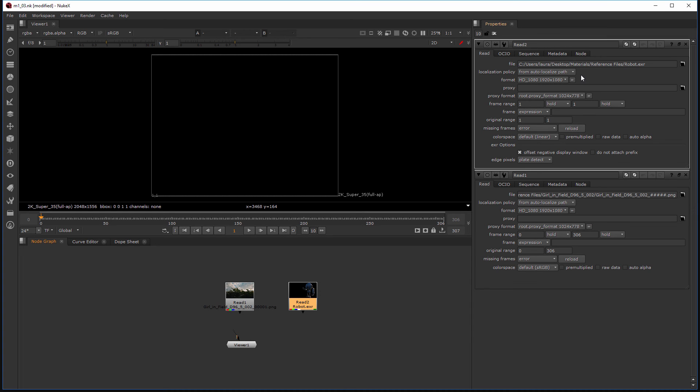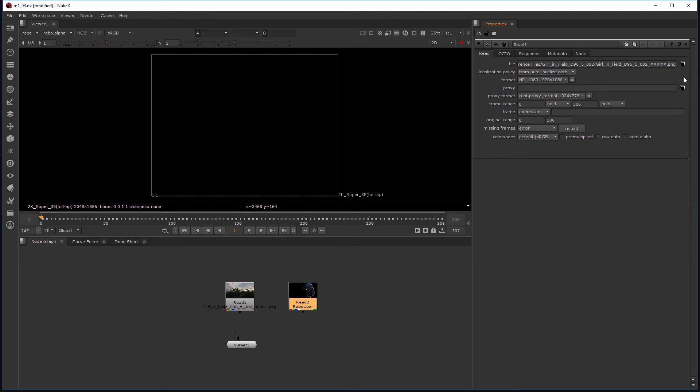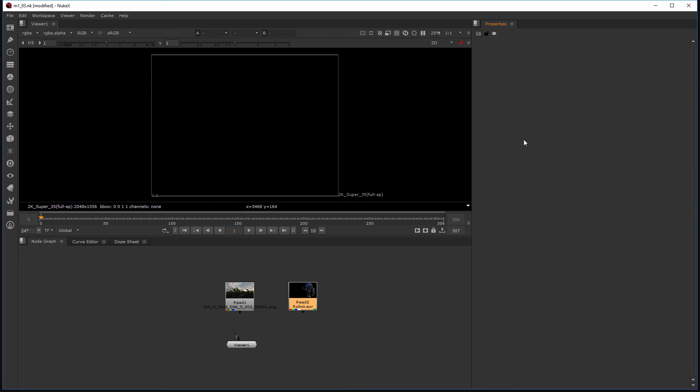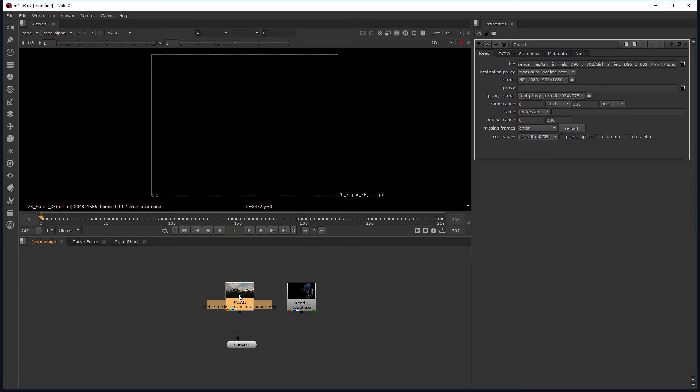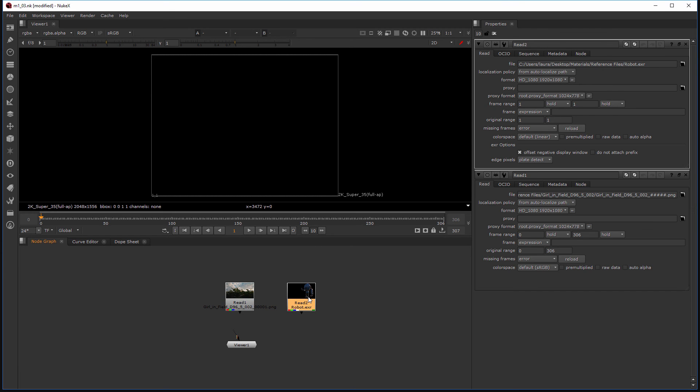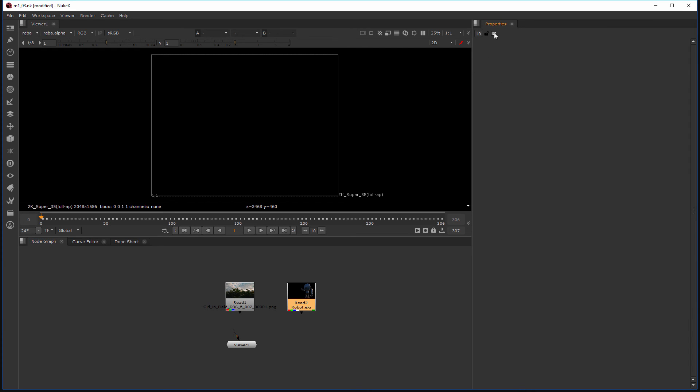Now sometimes you may not want to have all of these open and you can individually click the little X here in the corner. And when you want to open back up a read node over here, just simply double-click a node. Now if I want to clear both of these at the same time, or if I had more than two, I can click this little button right here and clear out that properties bin.